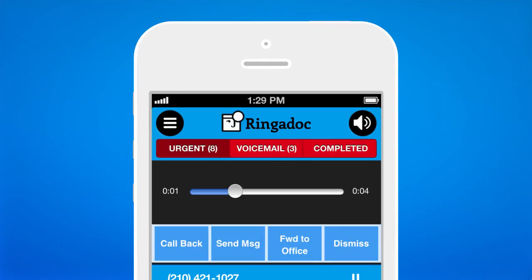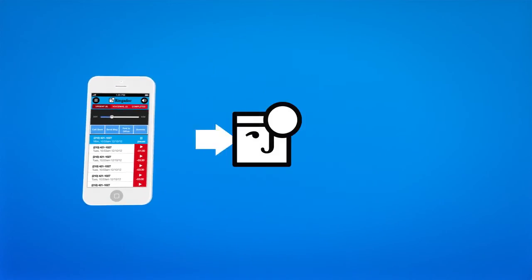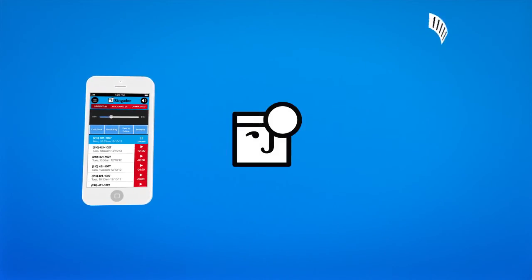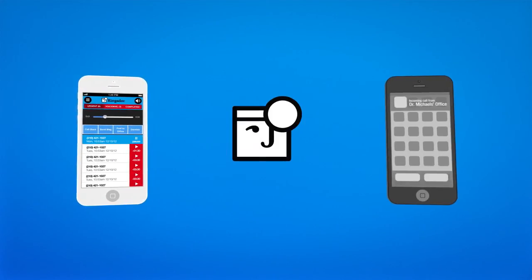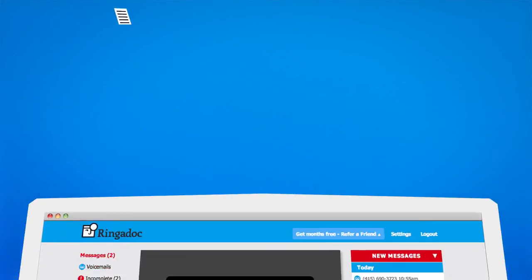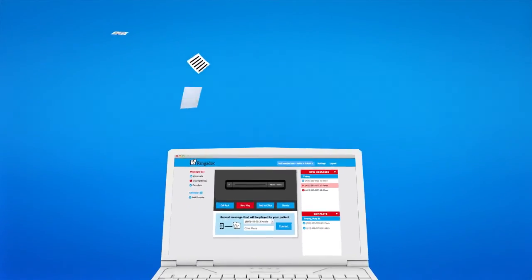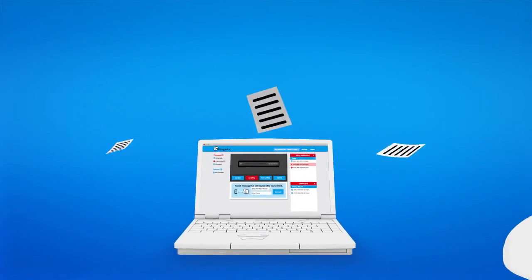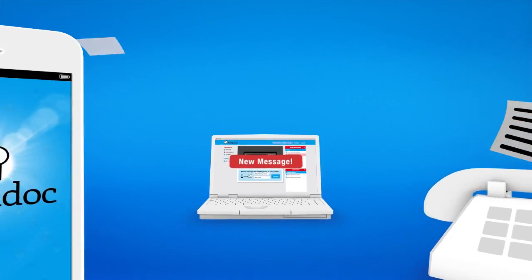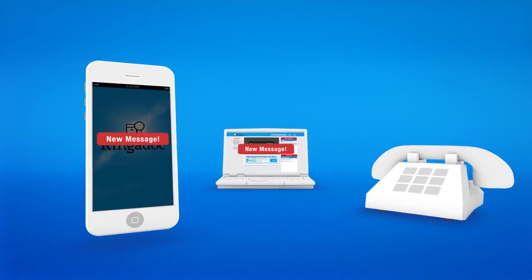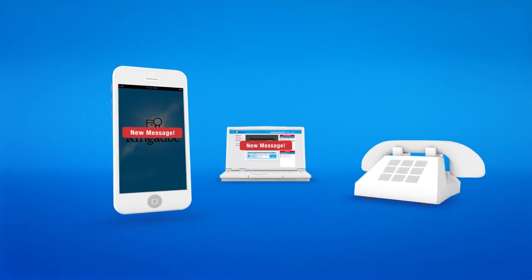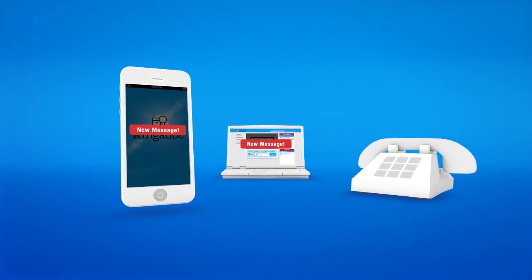Or you can record a message for the caller, and Ring-a-Doc will automatically send it back, ensuring they receive it. All of your after-hours communication is logged and available through the web, standard telephone, or mobile app to you and your staff.